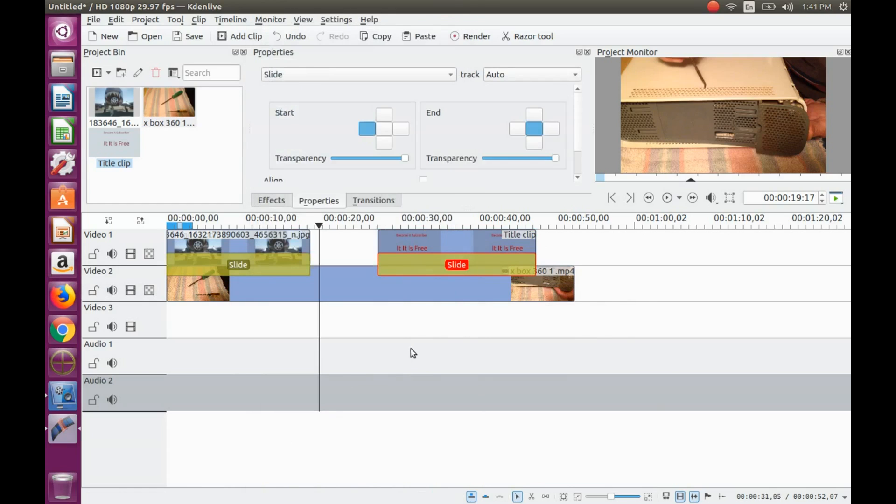Once the slide transition is in place, mark the proper boxes and give it a playback.